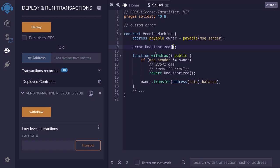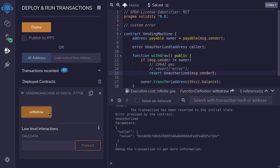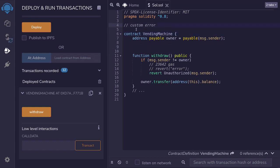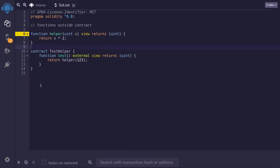Similar to events, we can log some parameters with a custom error. For example, if I wanted to log the msg.sender with this error, I'll add an address parameter called caller, and pass in msg.sender inside the error. When I call withdraw and the function fails, you can see that the error thrown is called unauthorized, the parameter logged was caller, and the address of the caller is shown. So that is how you log parameters with a custom error — the syntax is very similar to events. This custom error doesn't have to be declared inside the contract; it can be declared outside, and then imported in other contracts as well.